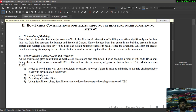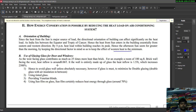As India lies between the equator and the Tropic of Cancer, heat from the sun enters buildings essentially from eastern and western directions. By 4 PM, heat load within the building reaches its peak, so the afternoon sun is greater than the morning sun. Keeping this directional factor in mind, building orientation should minimize the effect of western heat.